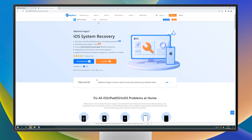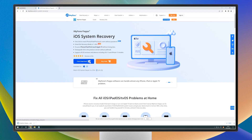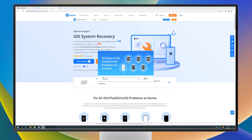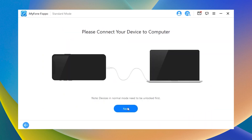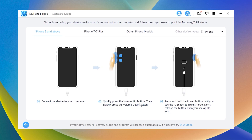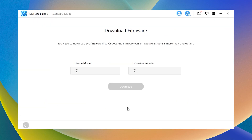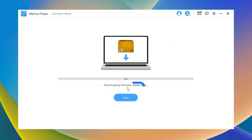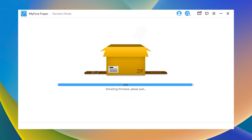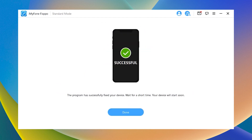Step 1: Download and install iMyPhone Fixpo on your PC and click on the standard mode option on the screen. Step 2: Put your iPhone into DFU mode, follow the on-screen guide. Step 3: Download the firmware after the system detects it and click on the download button. Step 4: Keep waiting for the process to finish and restart your iPhone again.